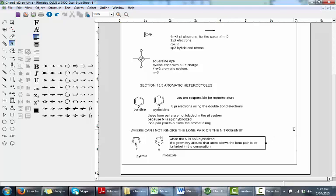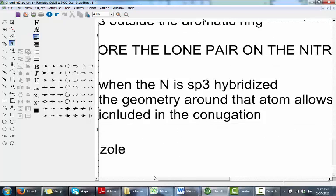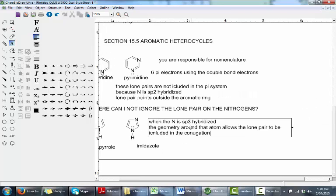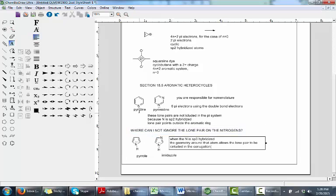Imidazole is actually interesting because it has two different kinds of nitrogens. It has an sp3 hybridized nitrogen whose lone pair IS included in the aromatic pi electron count, and an sp2 hybridized nitrogen whose lone pair is NOT included. The way to remember which are included is by looking at the hybridization: sp2 hybridized — lone pairs not included; sp3 hybridized — lone pairs are included.